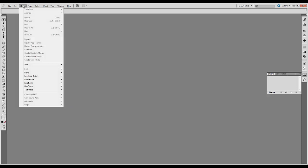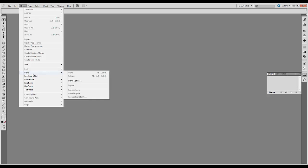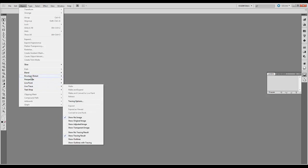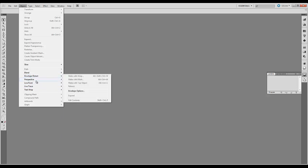The next one is object. Here we'll talk about transforming, arranging options. You can group, ungroup objects into groups. You can also do different commands such as blend, live paint and live trace. We'll give separate tutorials on these later.